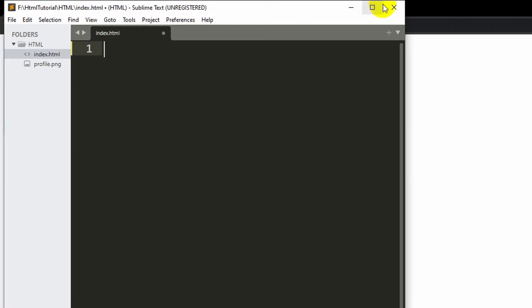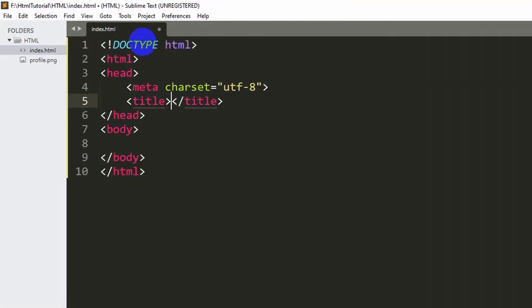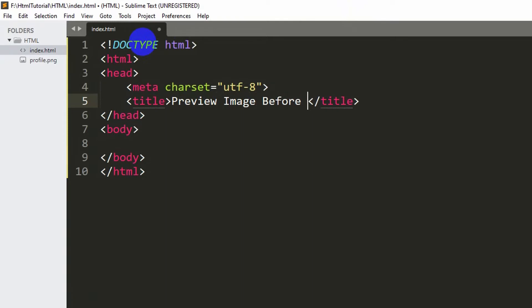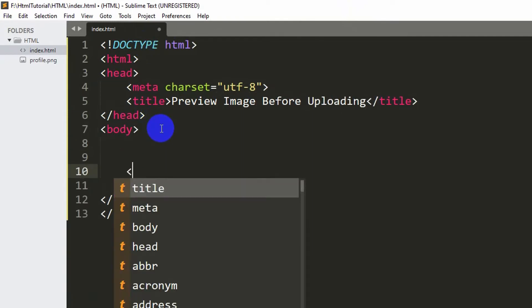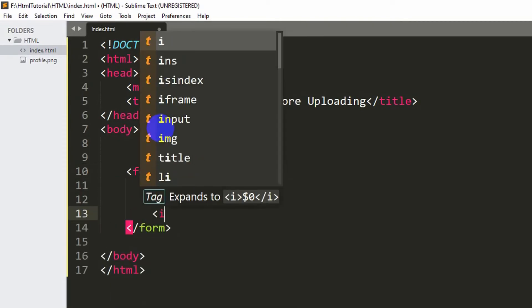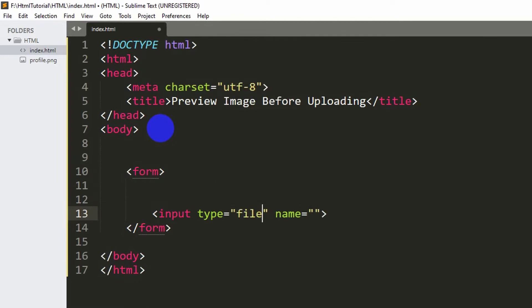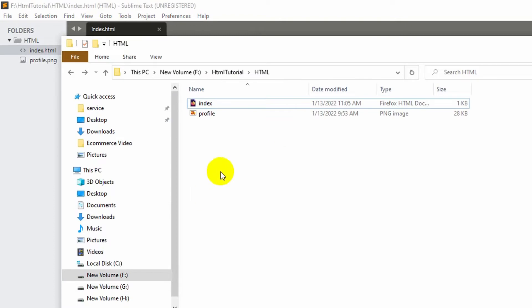Let's go to our code editor, which is Sublime Text. We're going to write the HTML first. In the title let's say 'Preview Image Before Uploading'. Now let's go to the body, and inside the body we'll add a form, and inside this form we'll have an input field for file.